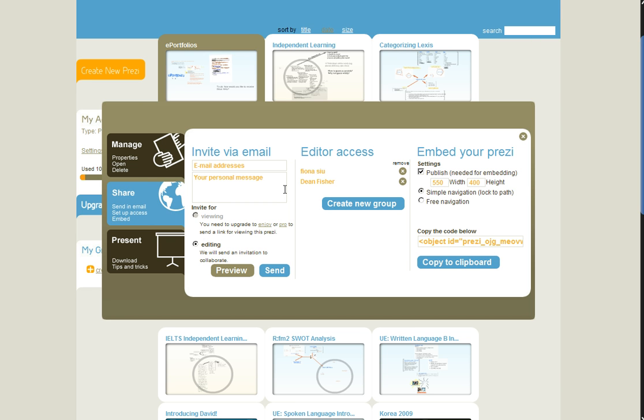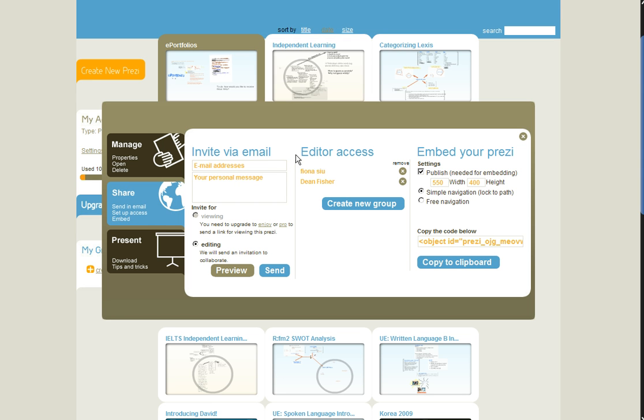And we can also invite them to either view or to edit. So in your case and in Dean's case, I invited you guys, and you are allowed to edit. So we can invite colleagues either to just view what we're doing, or they can add content to our Prezi. I think it's okay to let them play around. I would allow them to edit.